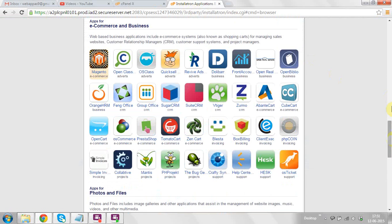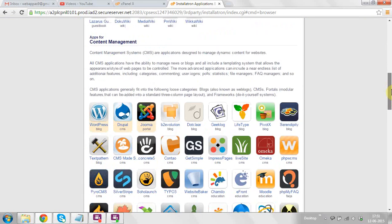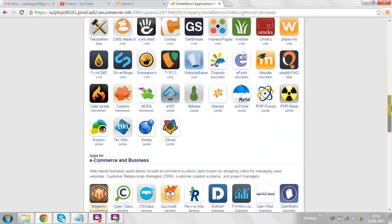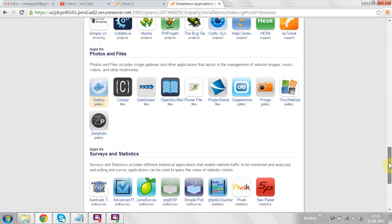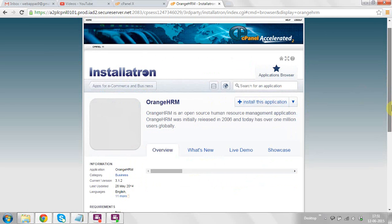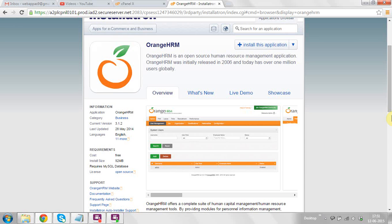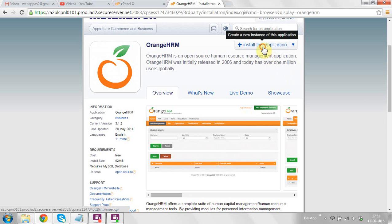Now click on the web applications view more button at the top right corner. After clicking that button you will find the dashboard of installations where you can see the available CMS options. In my case I am going to install OrangeHRMS at my domain name, so I have clicked on the OrangeHRMS icon.